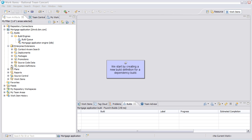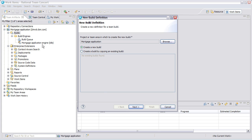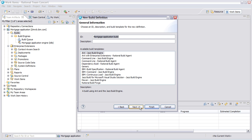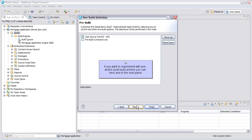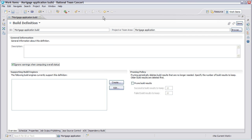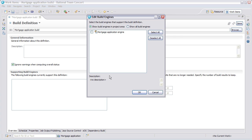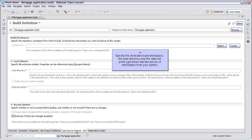We start by creating a new build definition for a dependency build. Select the Dependency Build Rational Build Agent choice. If you want to experiment with pre- and post-build actions, you can here and in the next panel. Add the build engine to the supporting build engines list. Specify the build workspace, the load directory, and the dataset prefix.